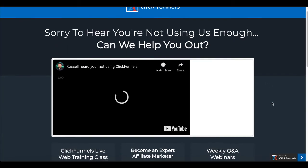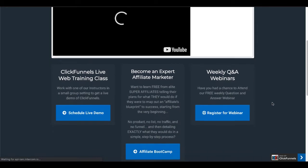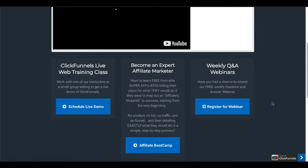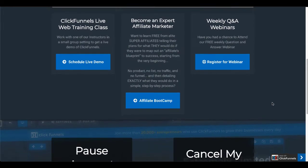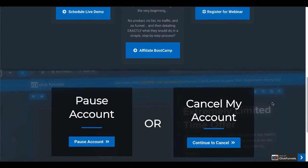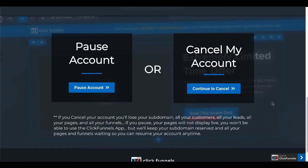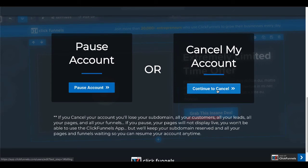Sorry to hear you're not using this enough. Can we help you out? They're going to ask you to do a few other things or if they can help you with a few other things. They're going to give you an option here to pause your account. You also have the option to cancel your account.